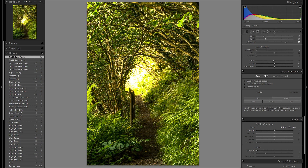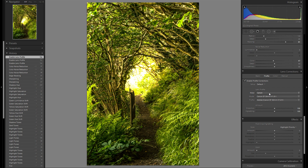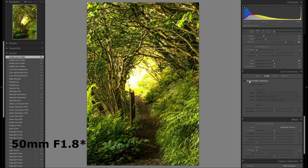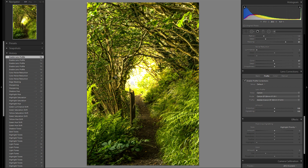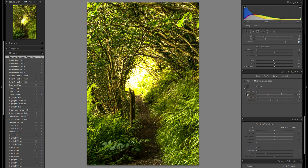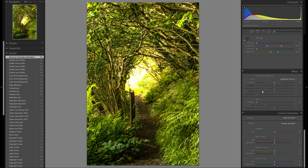Let's go down to the lens correction module. I'm definitely gonna go to Profile and enable profile correction. The lens used was the 50mm f/1.4 — this removes all of the vignetting and distortion of the lens. Then I'm gonna go to Color and remove chromatic aberration.